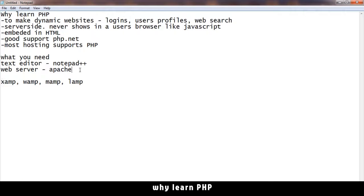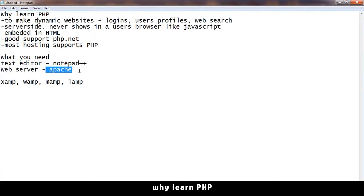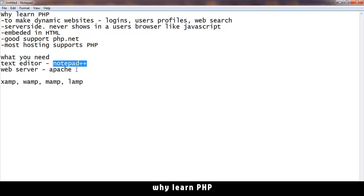XAMPP will come with Apache, which we need, and MySQL, which is a database that we need to use. We're also going to have to download notepad++ and install that too. I'll see you in the next video where we do exactly that.